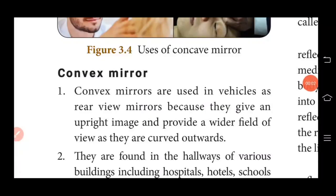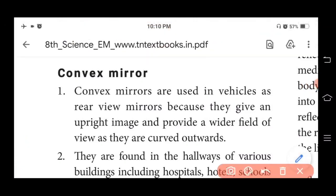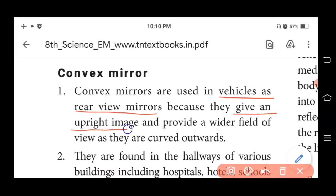Our next topic is uses of convex mirror. Convex mirrors are used in vehicles as rear view mirrors because they give an upright image — meaning a direct or straight, not inverted image. They also provide a wider field of view as they are curved outwards.